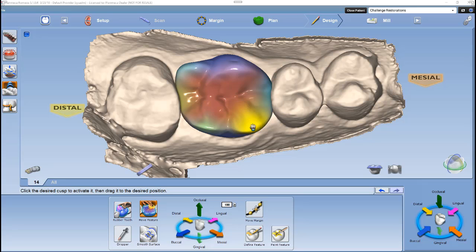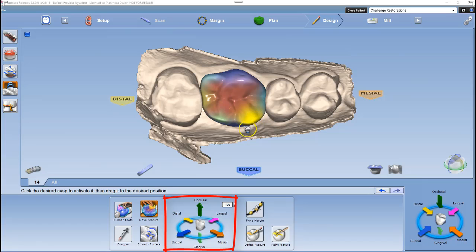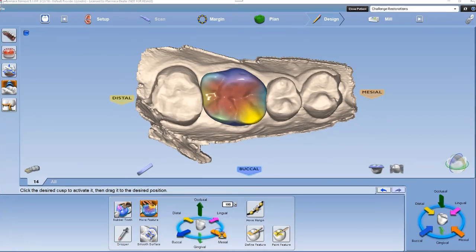There are two different ways to adjust the highlighted areas: we can left-click and hold and move our mouse, or we can use the directional arrows. The directional arrows are used to move the highlighted area shown in yellow. Left-click the arrow in the corresponding direction you want to move the yellow area.